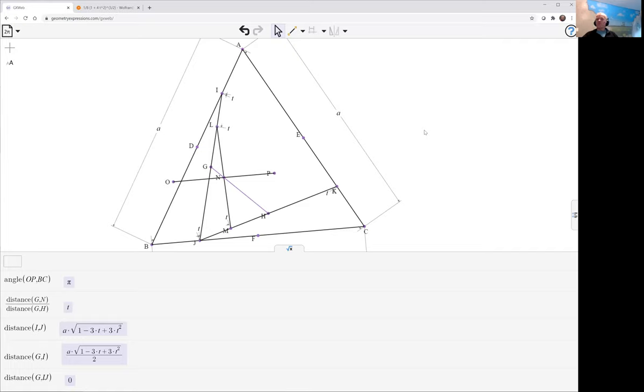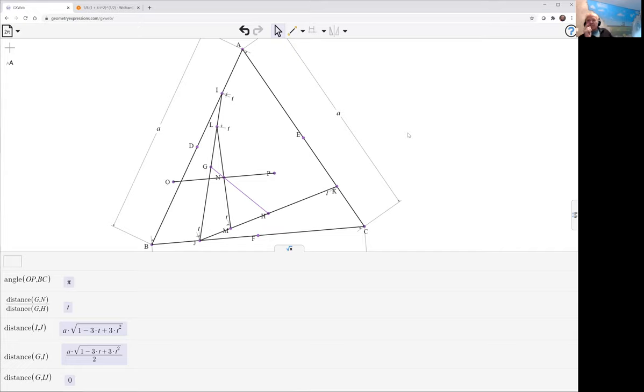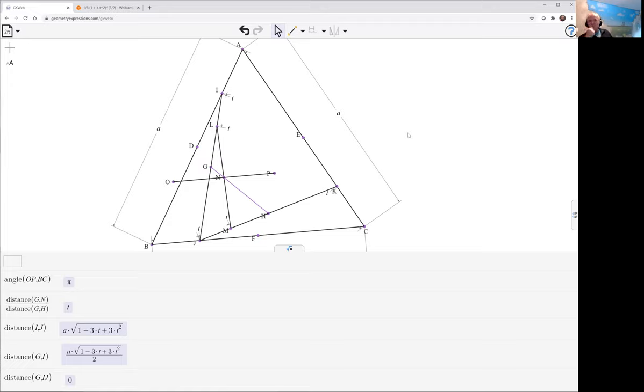Next I'm going to look at the same problem only with a generalization. Instead of taking the midpoints d e and f, I'm going to look at a particular proportion s along the lines. This has bearing on what happens if the light is coming in obliquely.